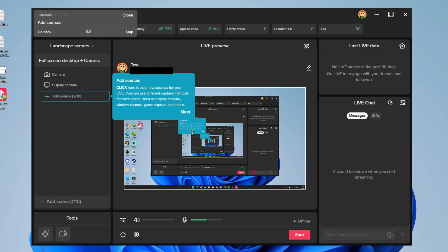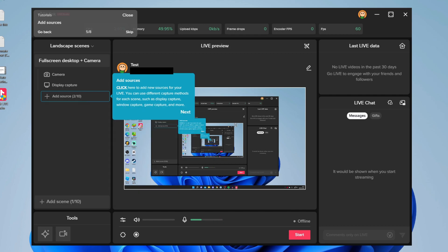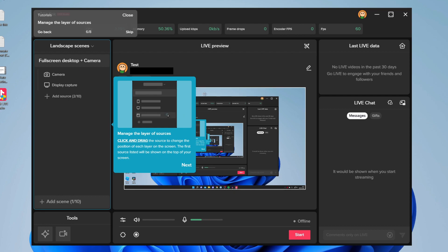Then you've got sources. You can add another source - click add source. As you can see, you can add all of these, for example alerts. There are so many things you can add. You can also manage the layer of sources. You may want to have the camera above the display source because otherwise below it you won't be able to see it.